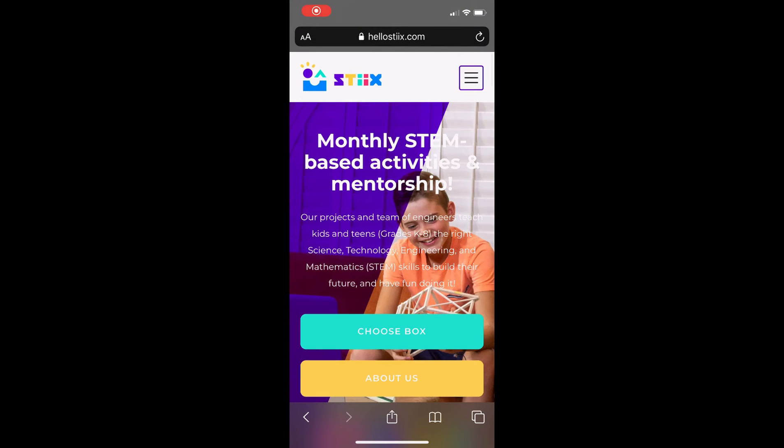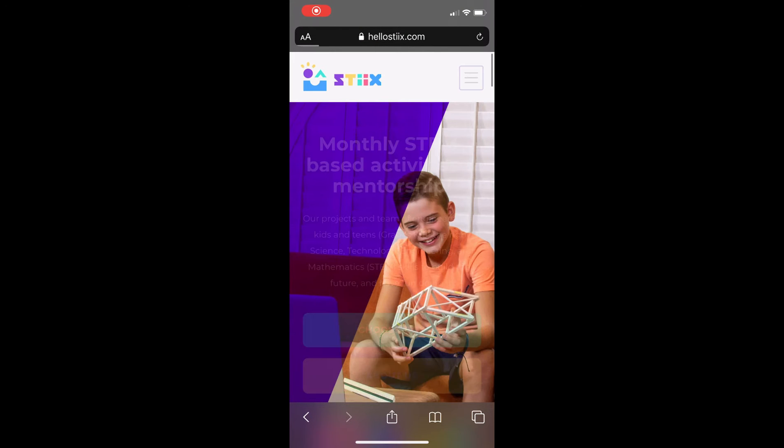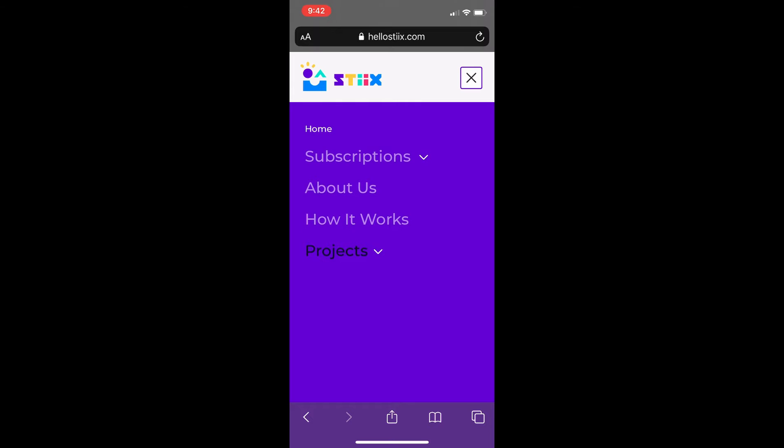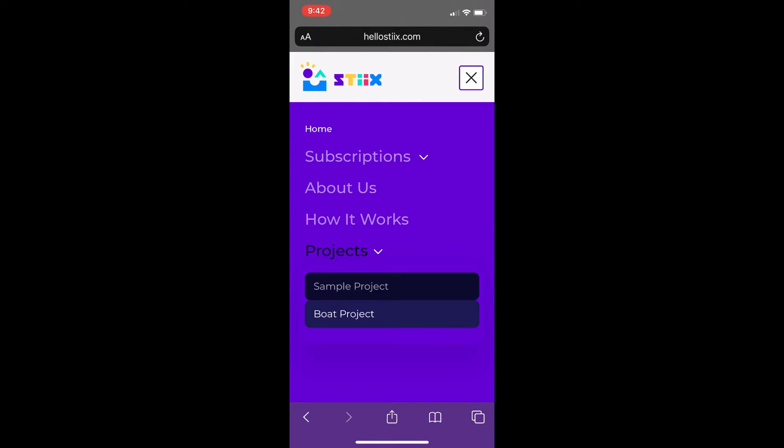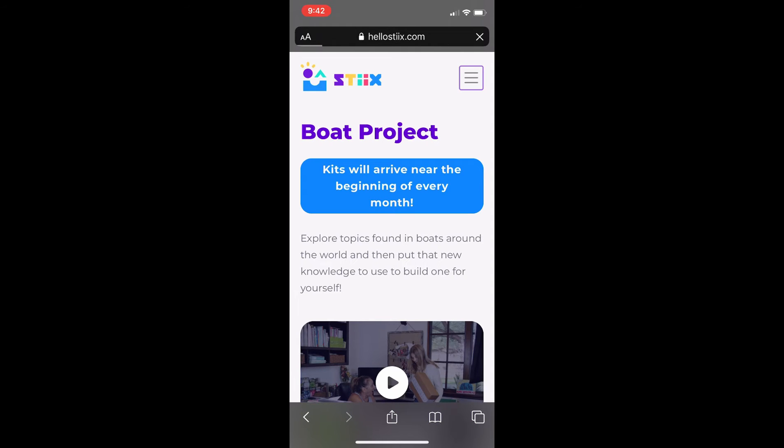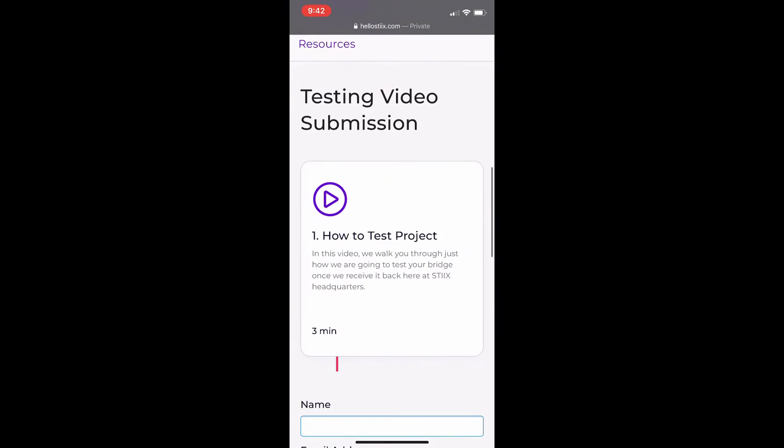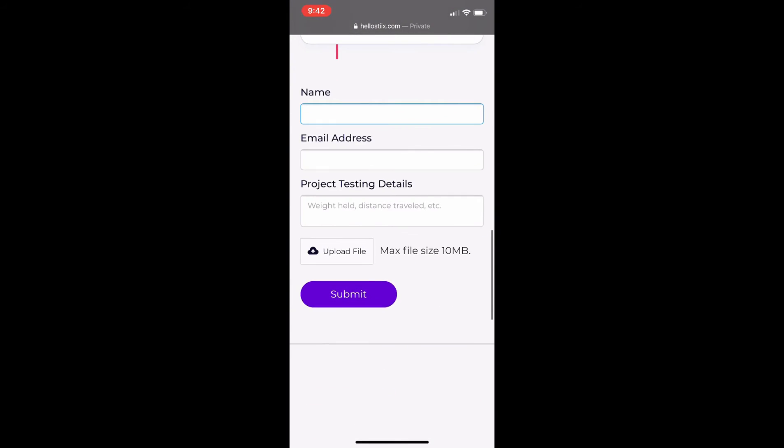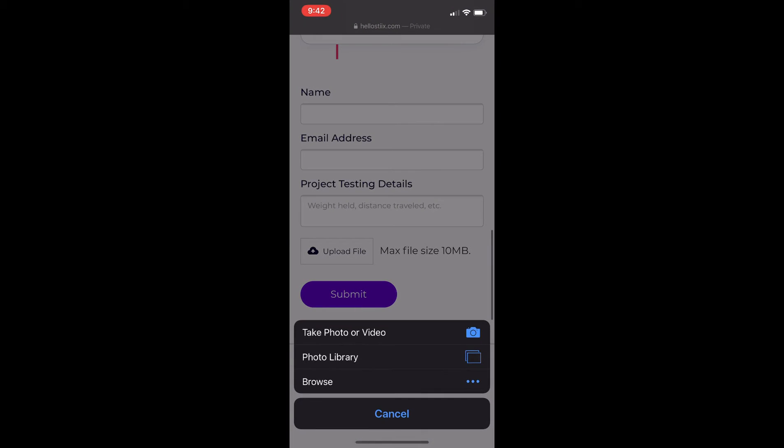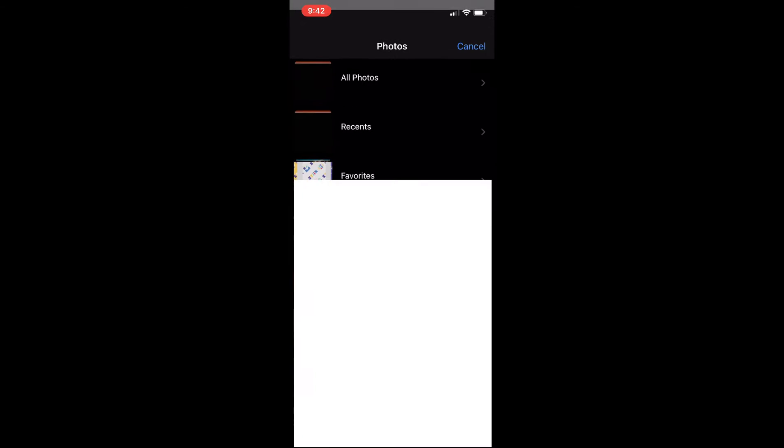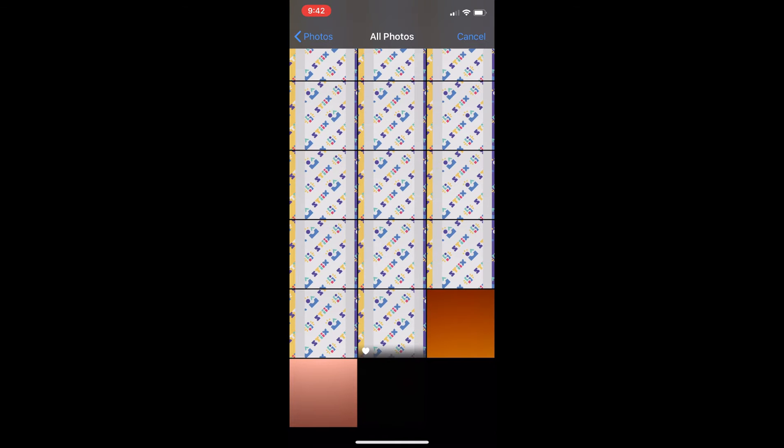This process is even easier from a mobile device. Drop down the menu on the right side of your screen and find the page for the activity that you're working on this month. You're going to want to click the same buttons, but on the mobile site it will allow you to choose a file or even something straight from your photo library.